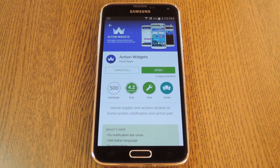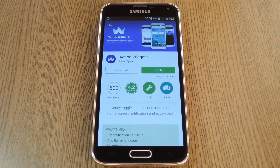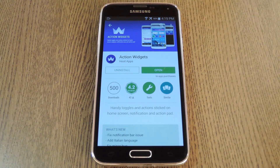Hey, what's up everybody, it's Dallas with Gadget Hacks, and today I'm going to show you how to get the most powerful set of widget toggles on the market. Now widget toggles, aka power toggles, are a pretty common utility on Android. They give you a quick and easy way to toggle various settings right from your home screen, or in some cases through an interactive, ongoing notification.